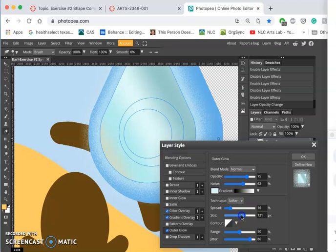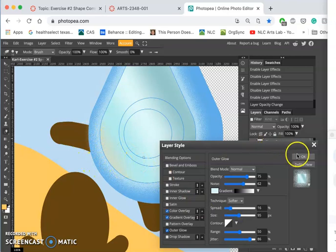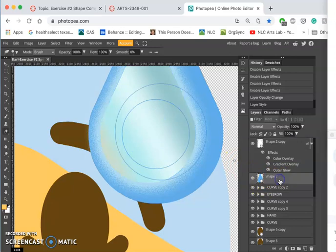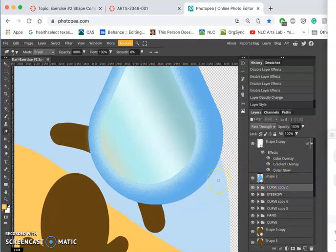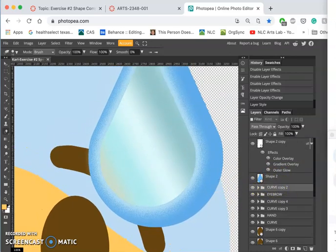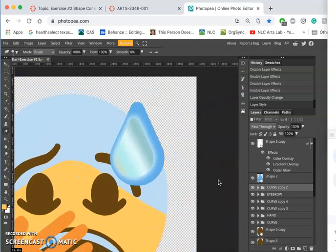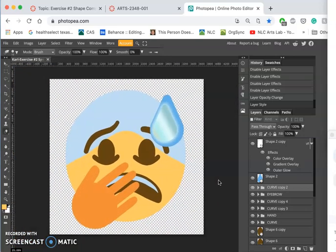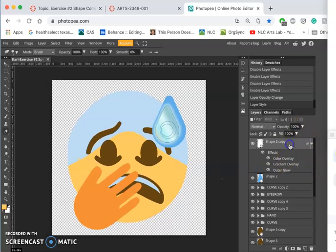So let me take the size down a little bit so it stays contained within the water droplet and say OK. Click off of it so you can see what that's doing, and then I can take the opacity on the whole thing down.